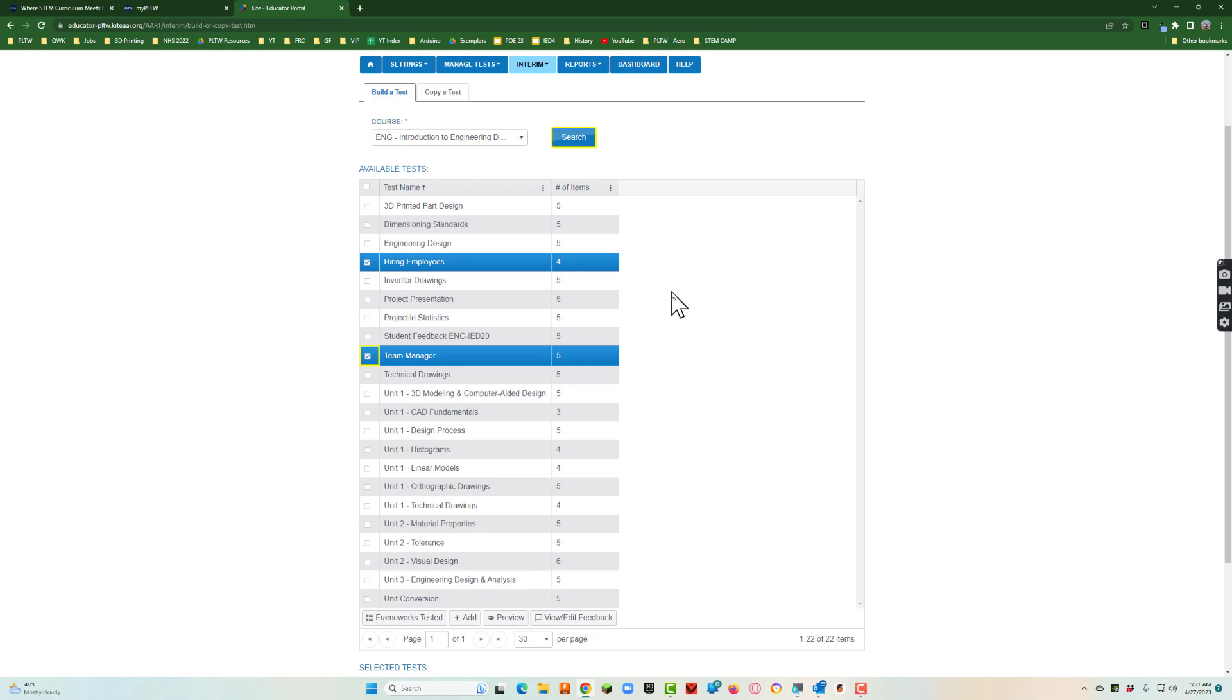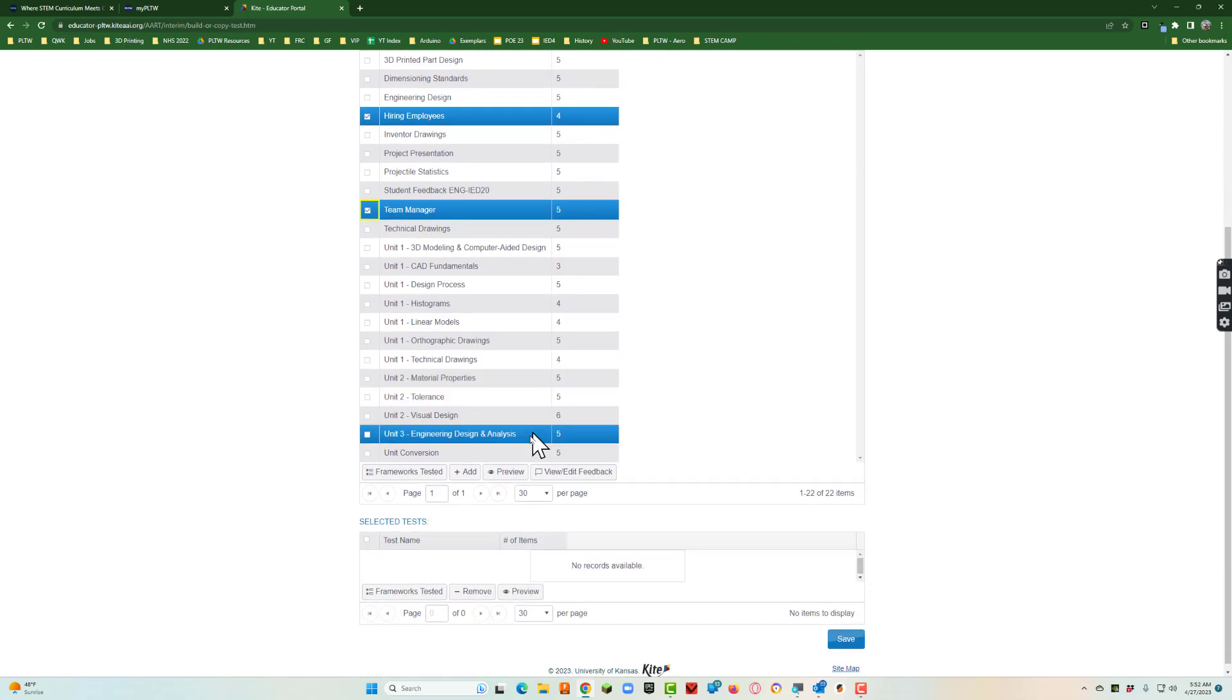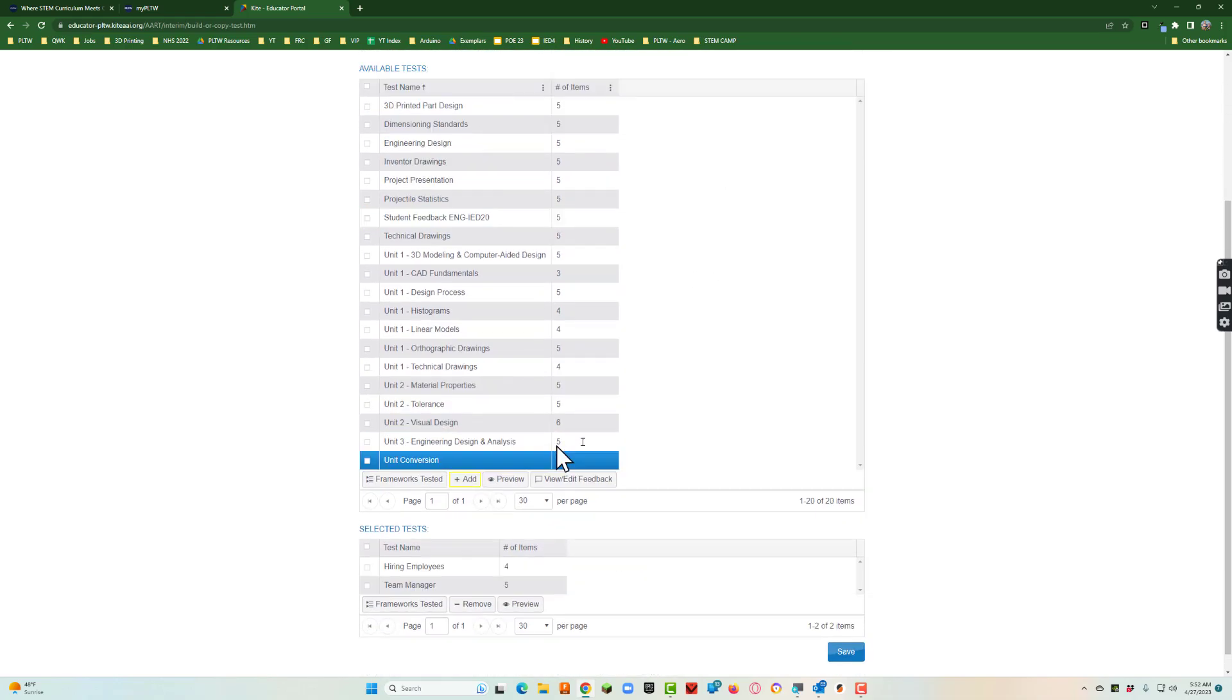Because all you're trying to do with the practice is really just get them used to the format of the test and also to make sure your computer systems work. So I've got a couple of those and then I'm going to hit add. I'll click add.